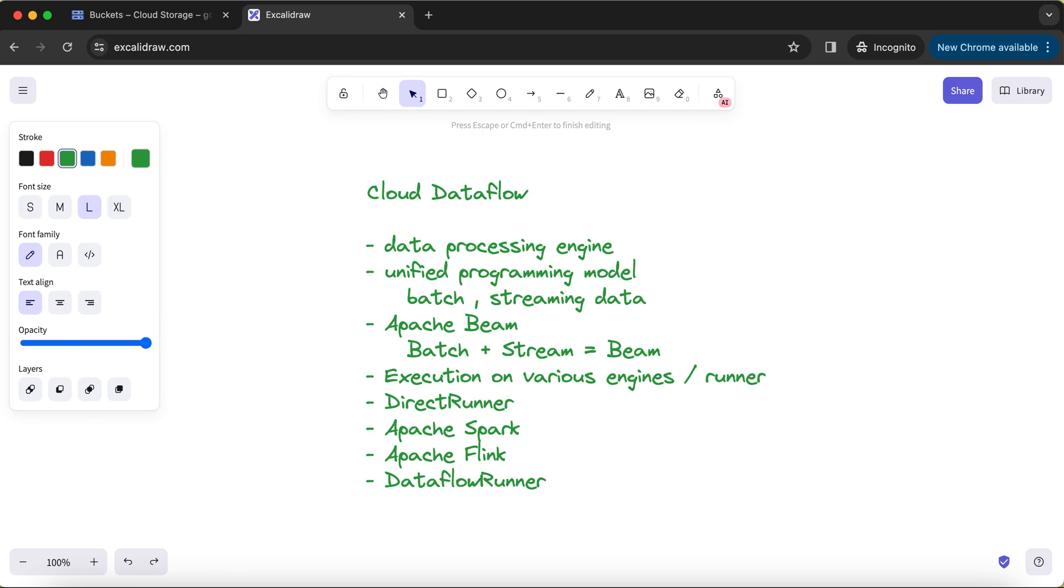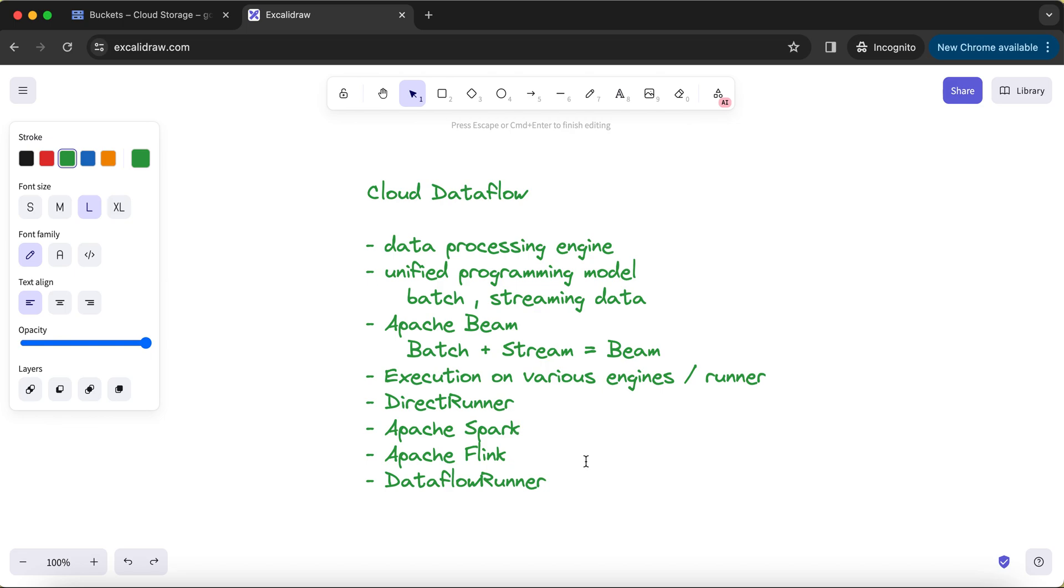So these are some of the very high-level points about Cloud Dataflow and kind of an introduction about Cloud Dataflow. In the subsequent videos, we'll see the actual demo of how to create the pipeline, how to write the programs, and how to run those using these types of various runners like Direct Runner and Dataflow Runner. So stay tuned for more videos and more tutorials on Cloud Dataflow. Thank you for watching this tutorial and I'll see you in the next one.